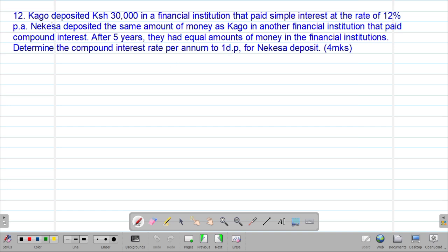We're going to start by getting the accumulated amount for Cargo. For Cargo, the principal deposited was 30,000 shillings in a financial institution that paid simple interest at a rate of 12% per annum. Because we are dealing with simple interest for Cargo, we are going to find the amount. The amount when dealing with simple interest is always given by: Amount = Principal + Simple Interest.